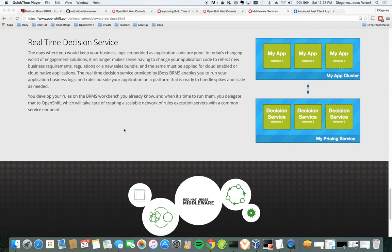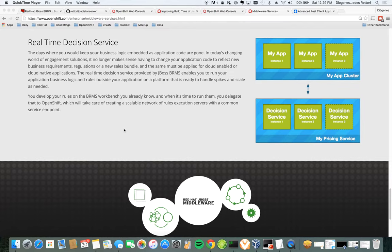Welcome to the second video in a series of three, showing how to have a BRMS decision service working on OpenShift with all the webhooks configured. In the second video, we'll create the decision service on OpenShift, we'll configure Maven to use a proxy, and then we will test the service.